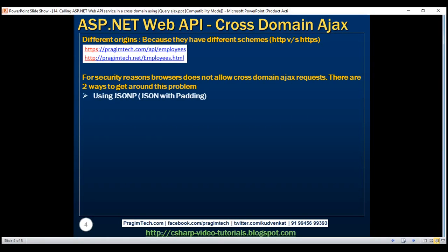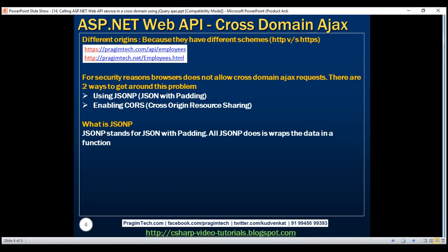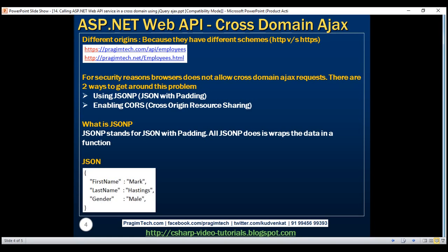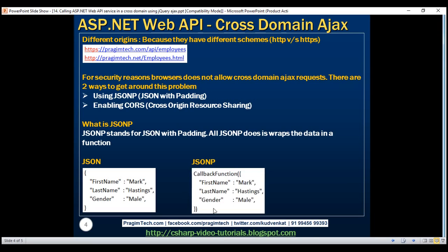There are two ways to get around this problem: using JSONP, which stands for JSON with padding, or enabling CORS, cross origin resource sharing. In this video, we'll discuss how to issue cross-domain AJAX requests using JSONP, and in our next video we'll discuss enabling CORS. What is JSONP? JSONP stands for JSON with padding. All JSONP does is wrap the data in a function. Here we have regular JSON data, and in the JSONP format the JSON data is wrapped in a JavaScript function. Web browsers allow JavaScript to be consumed from a different domain, so since the JSON data is wrapped in a JavaScript function, it can be consumed by a web page present in a cross-domain.